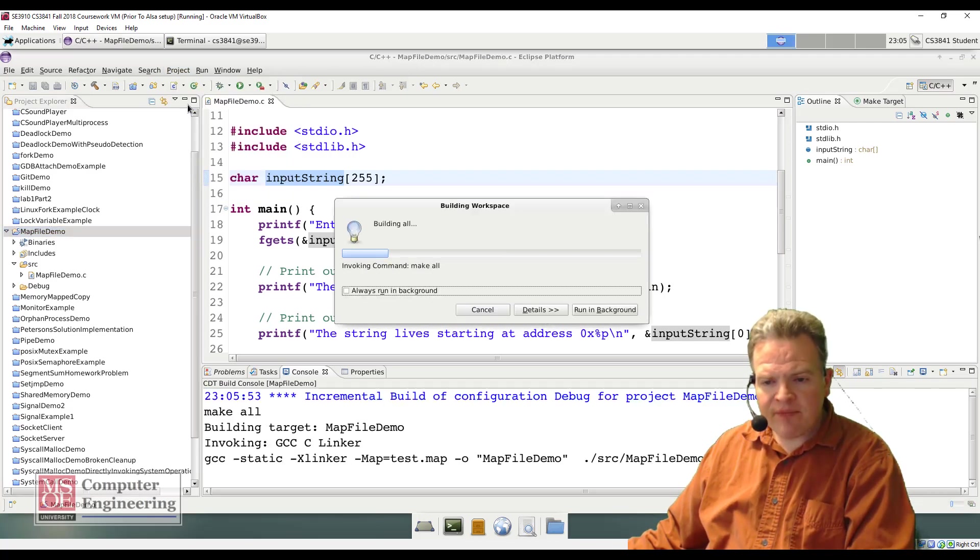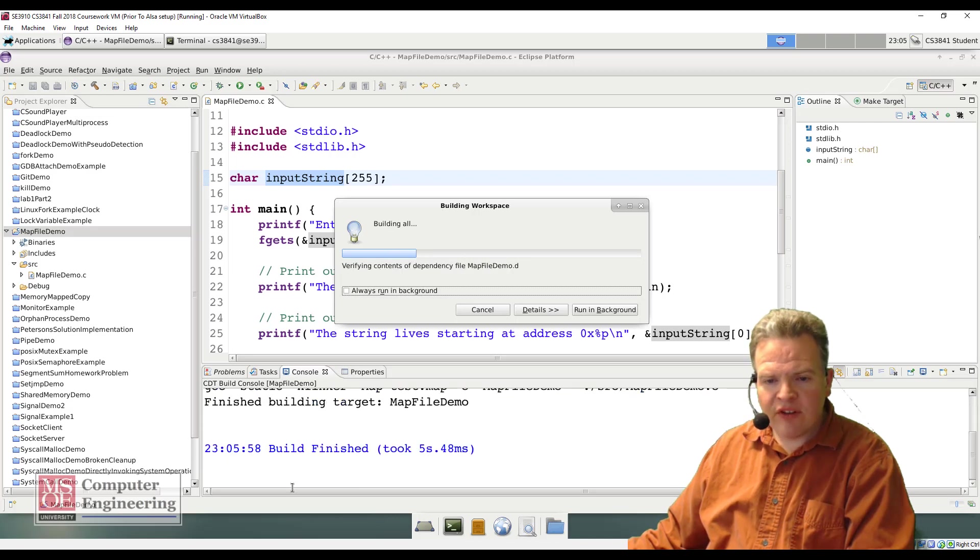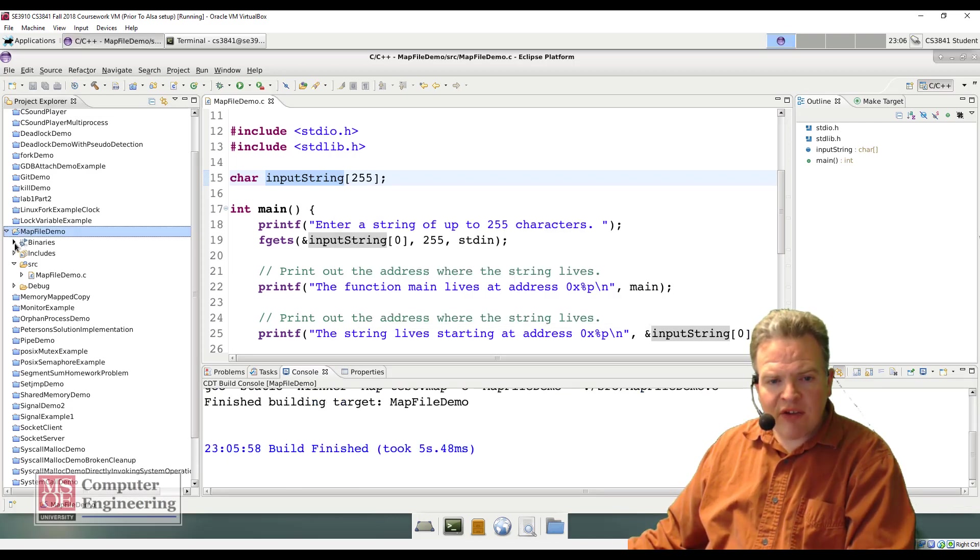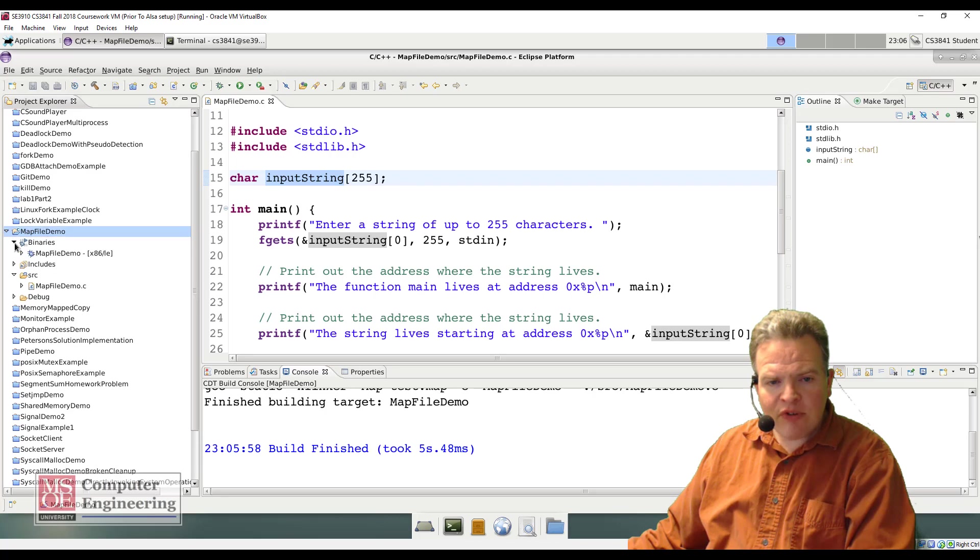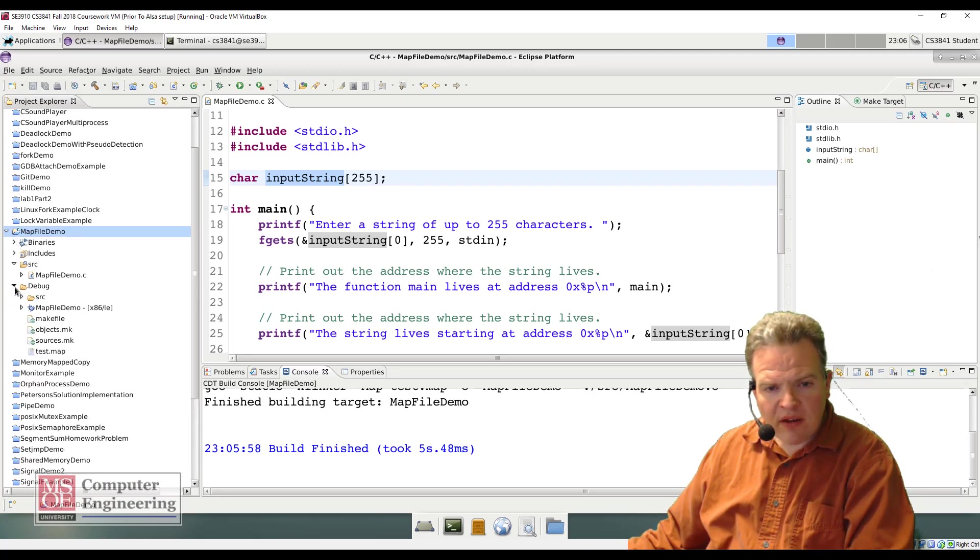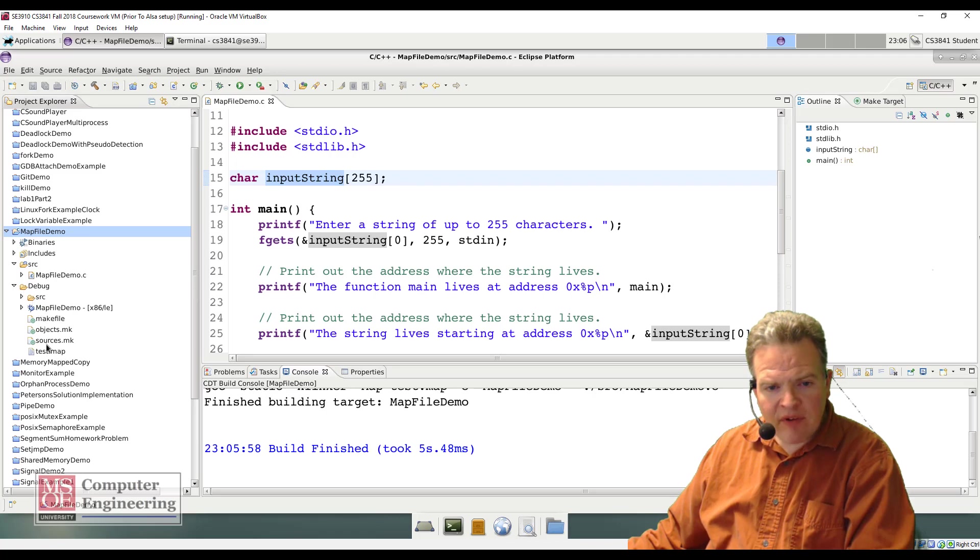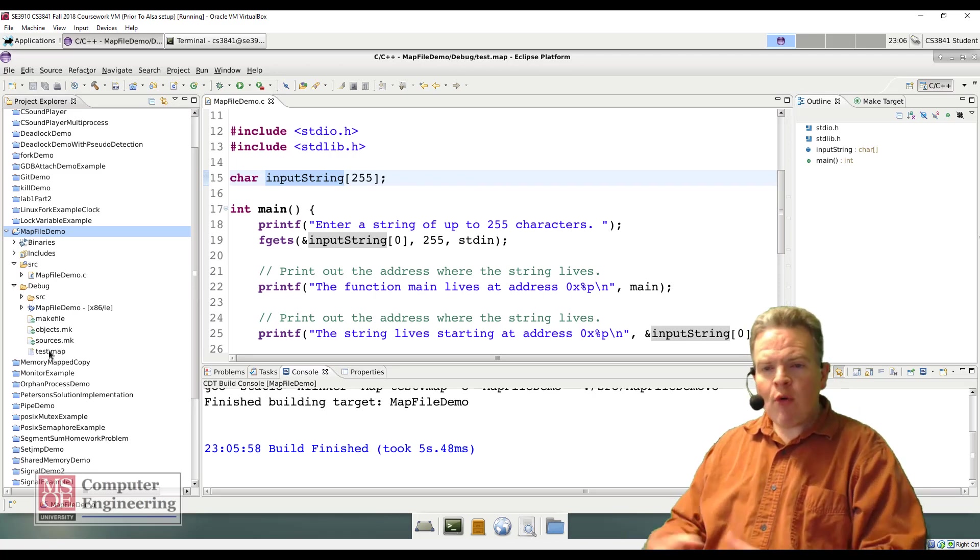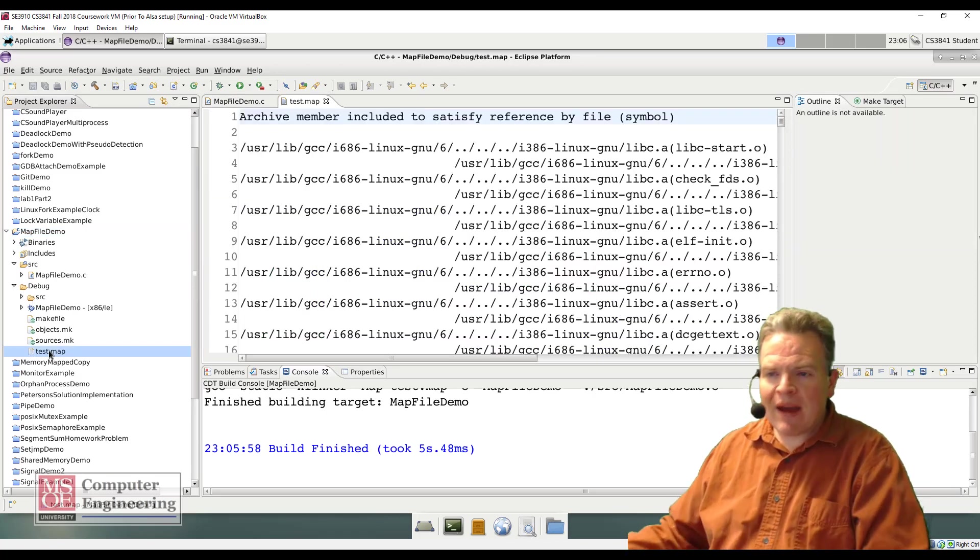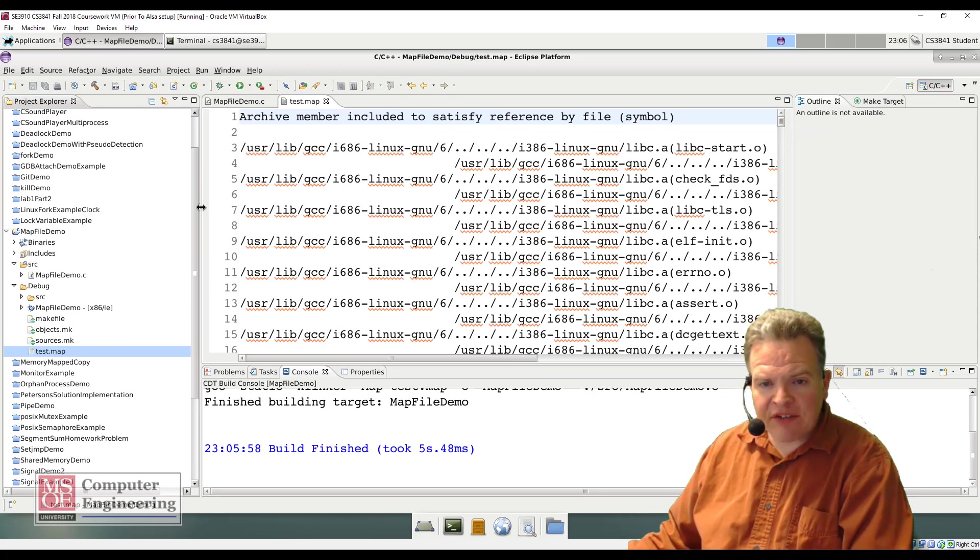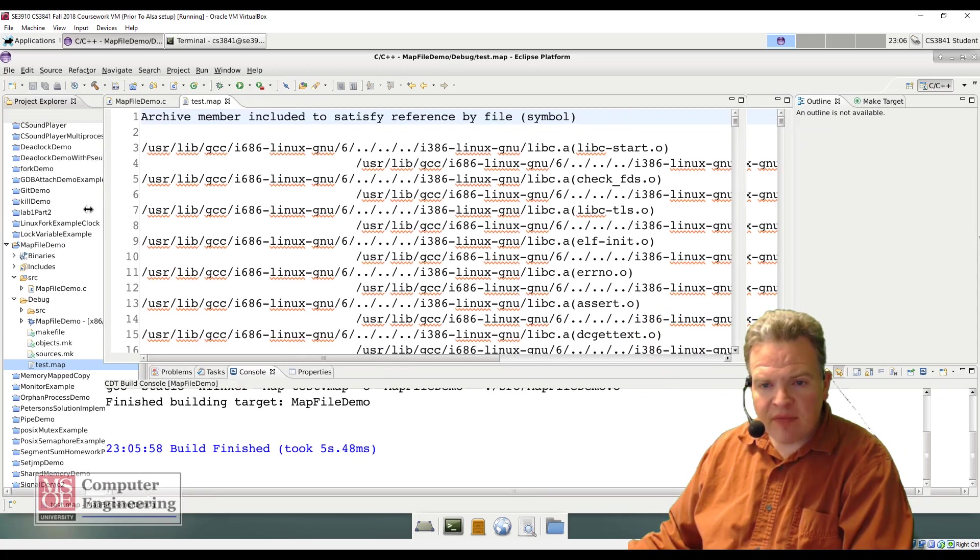I'm building it here, we can see the linker is being invoked, and if I look at my outputs here, I can see I have test.map that was created. Now if I open test.map there's a lot of stuff in here.